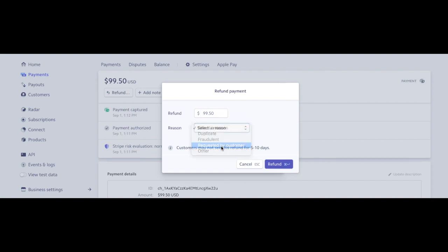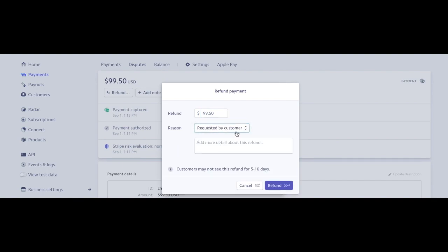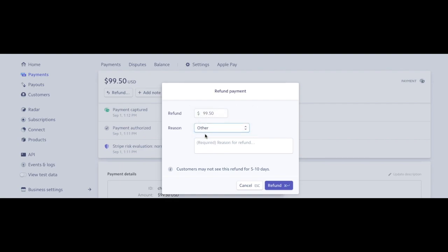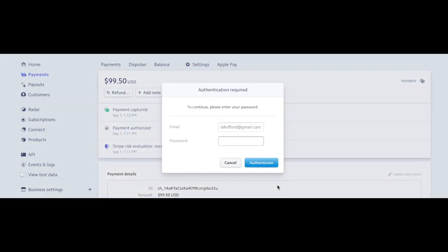Or I'll just say other, customer trial payment, okay, and then tap that in. Customers may not see the refund for five to ten days, and I click refund.